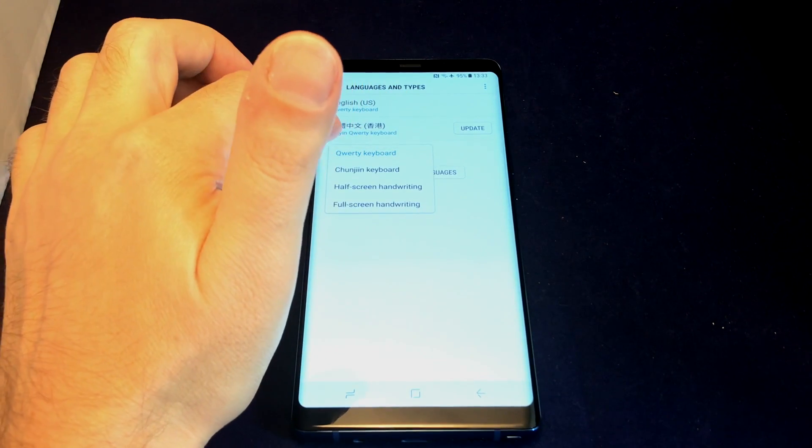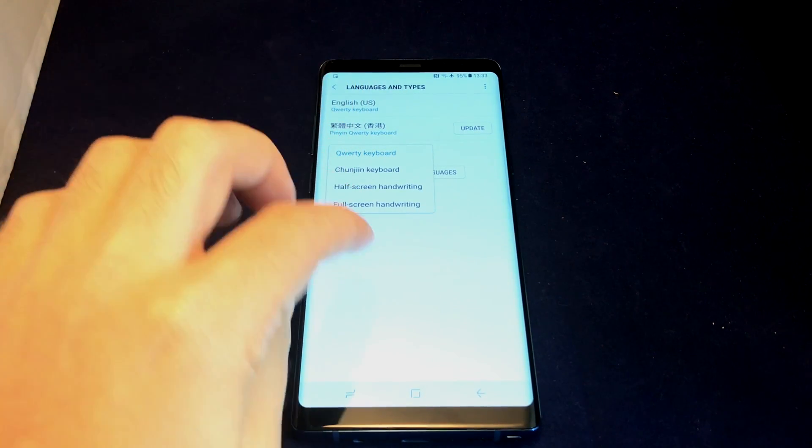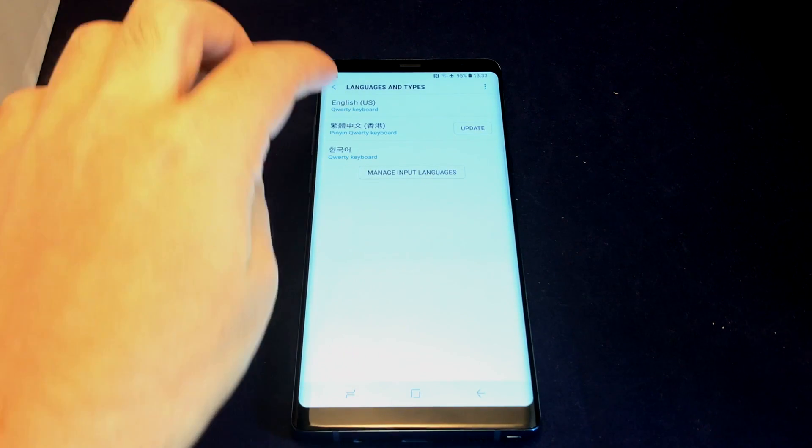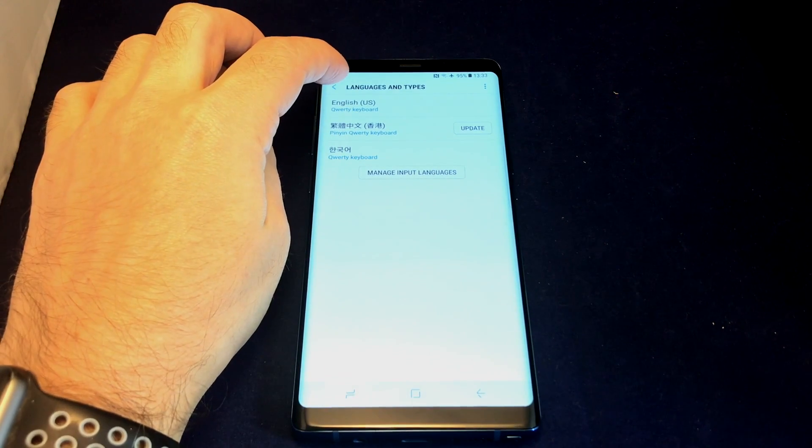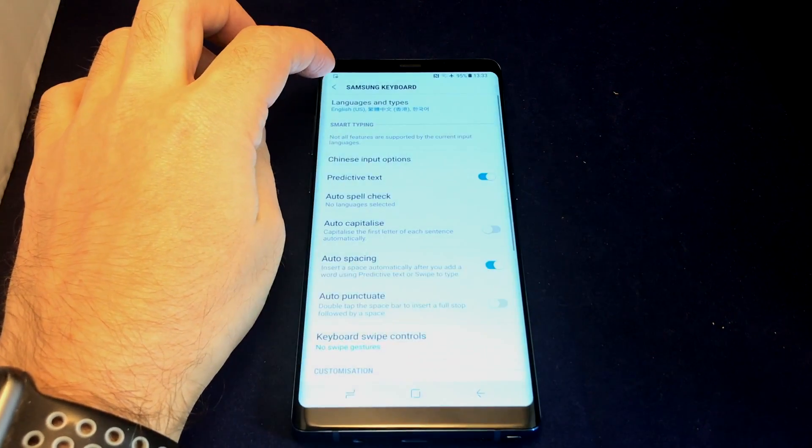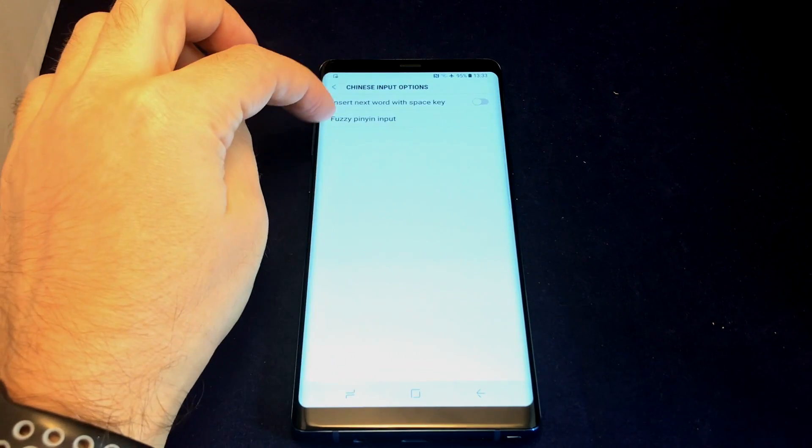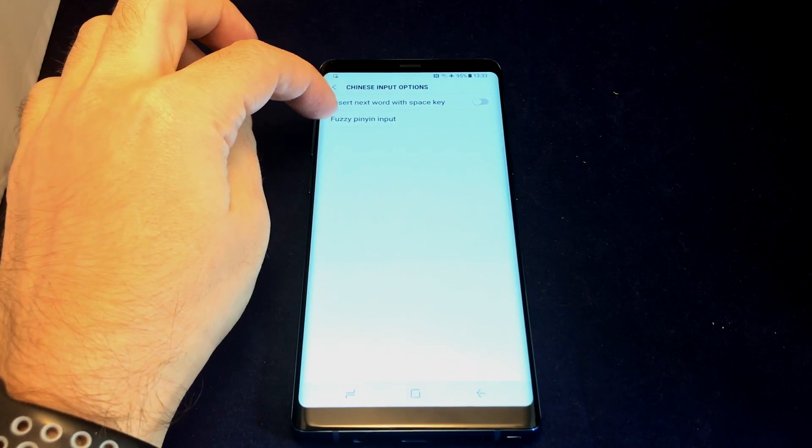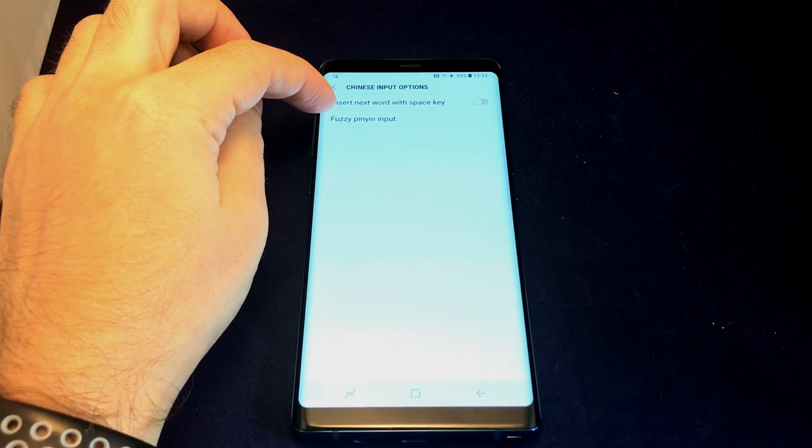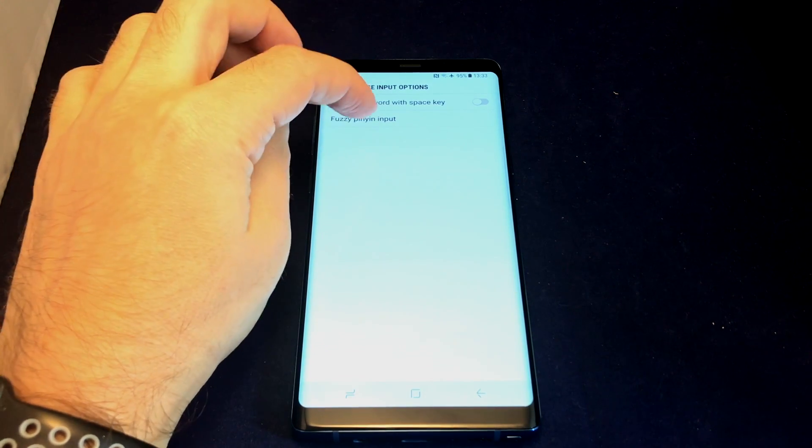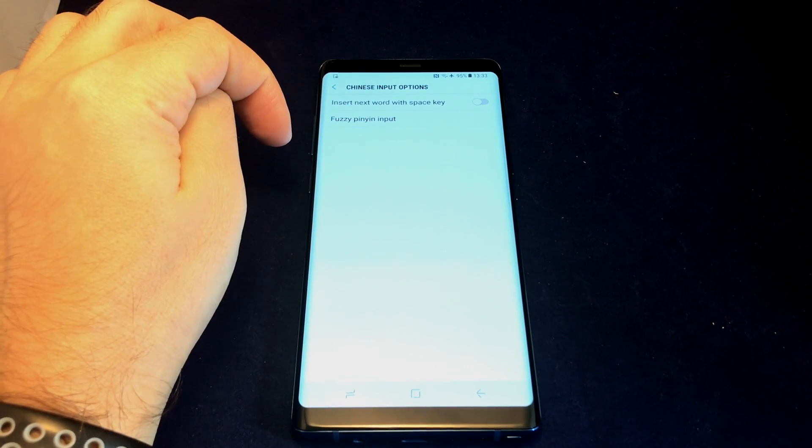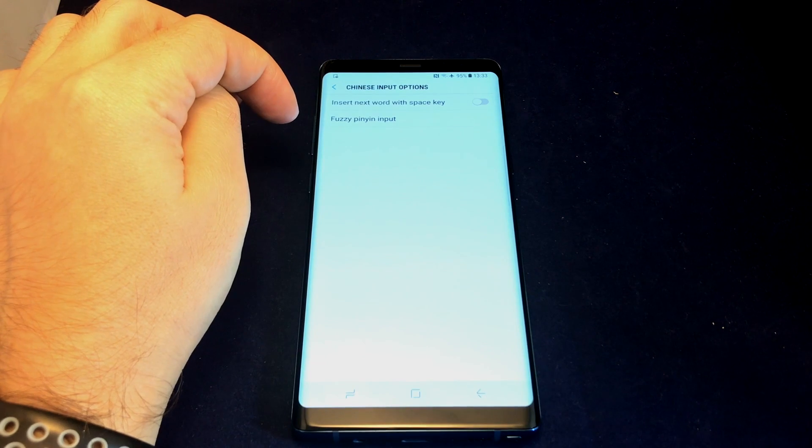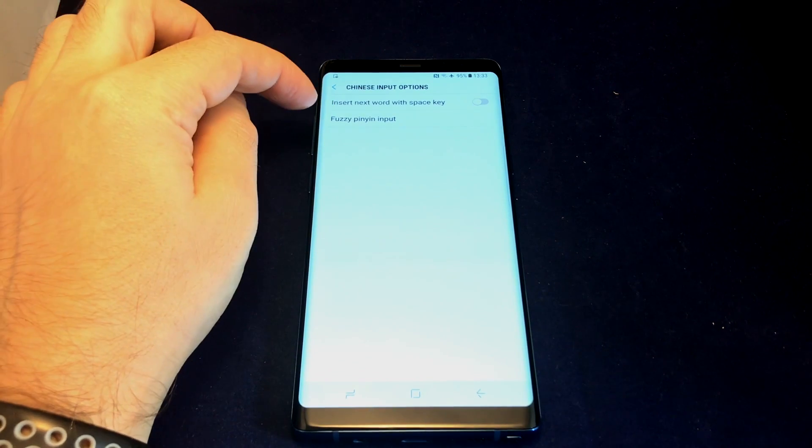For Korean, you have different choices as well for keyboards. That's the basics on adding languages. For Chinese, you can do other things like insert next word with space key, and they have fuzzy Pinyin input, which helps if you type the Latinization wrong.